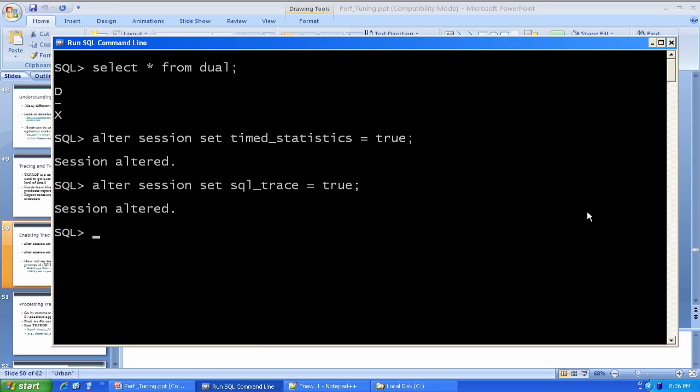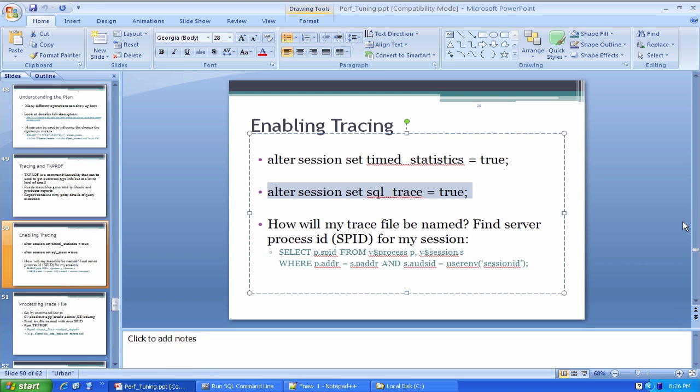My session is all set up. Now, the trace file that Oracle creates for my session is going to have a special name associated with it. It's going to get dumped in a certain directory. What you need to do first is you need to figure out your so-called server process ID, the server process that is satisfying your session right now. The query on the slide here can do that.